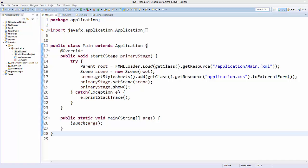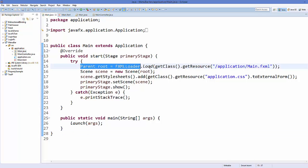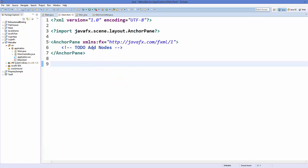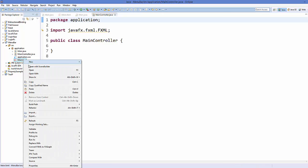Hello guys, welcome to the next video on JavaFX tutorial for beginners. In this video we will see how we can use menu bar in JavaFX. I have created a sample project named 'menu bar' and inside the application package I have main.java where I have changed the default line of code. I have also created a main.fxml file and a main controller Java class, both currently empty.